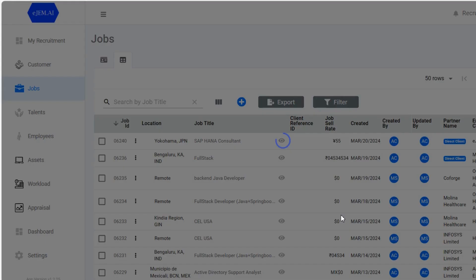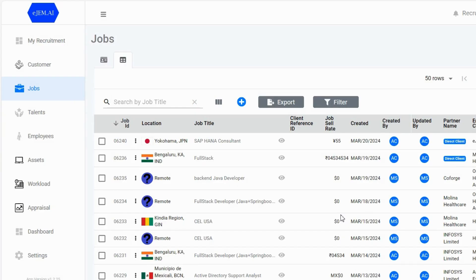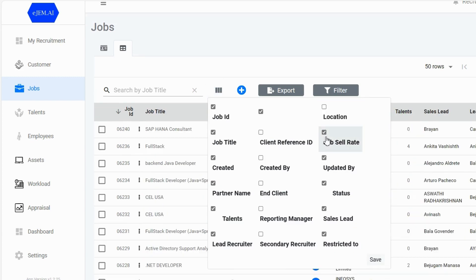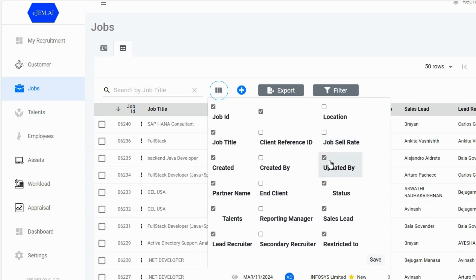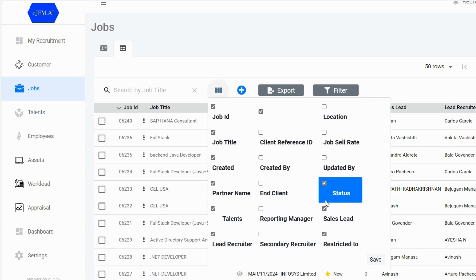Once logged in, you're automatically directed to the job module. Here, every opportunity awaits at your fingertips. Explore jobs by ID, title, client, and more. Use the job search bar or filters for a refined search.